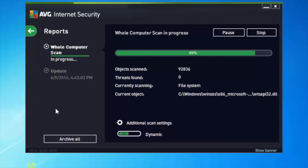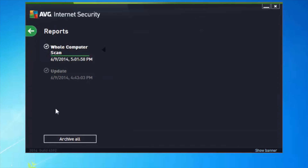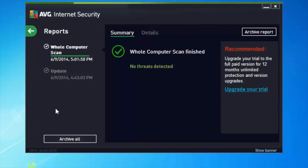Once the scanner's finished you get a whole computer scan finish message. On my machine there were no threats found, which is great — and I hope that's the same on yours.